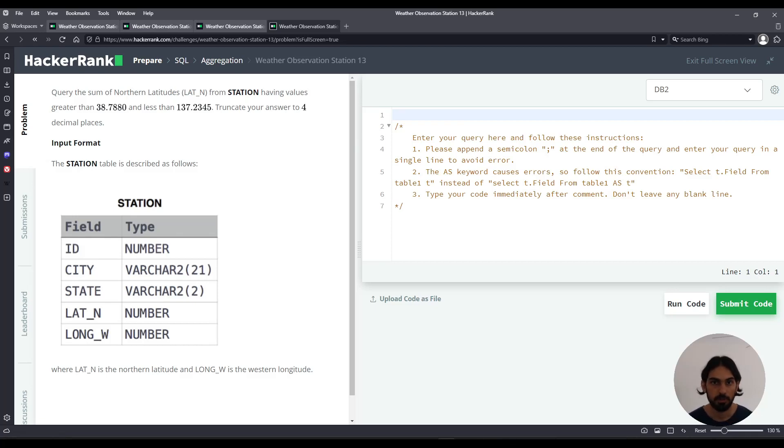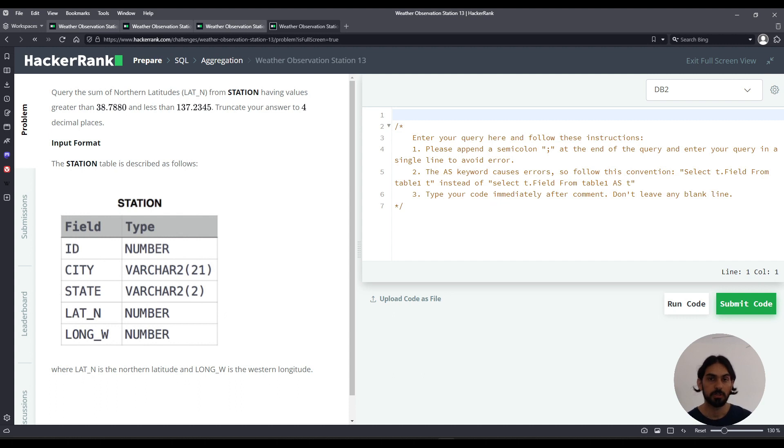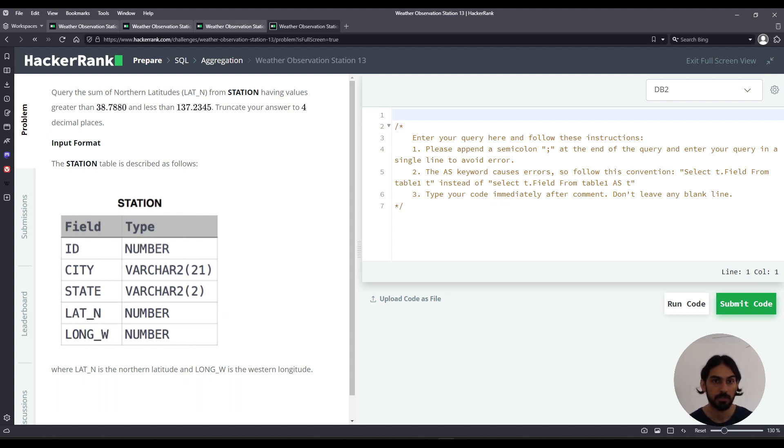Hey everybody, I will do Weather Observation Station 13 from the aggregation subsection of SQL in HackerRank.